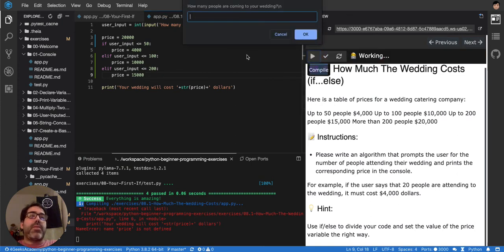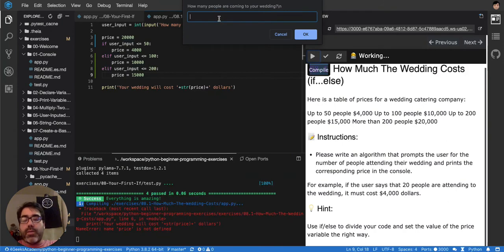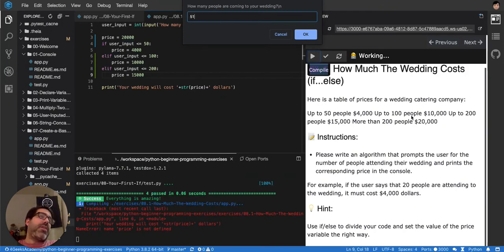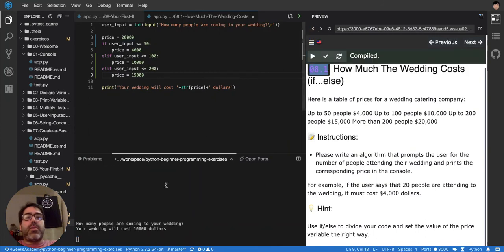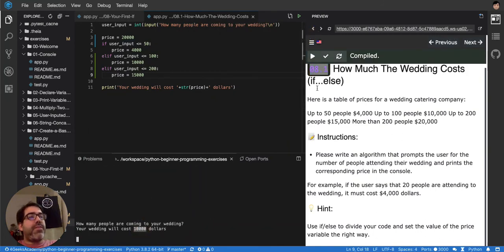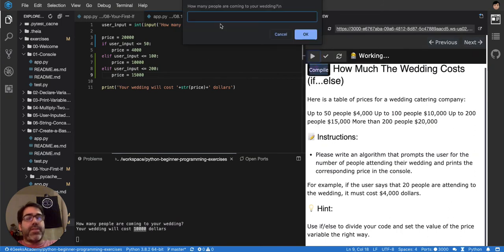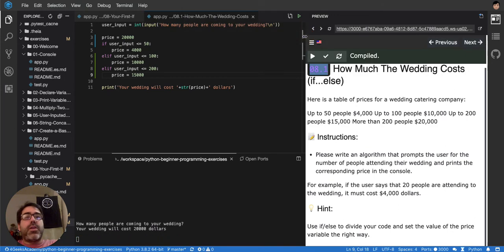So if I put, let's say that I'm 51, for 51, it should be 10,000, right? Your wedding cost, $10,000. Now let's see for 201, that is the biggest case, more than 200. So it's 20,000, because it's the default.